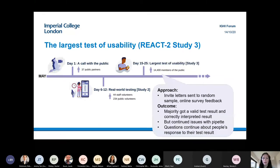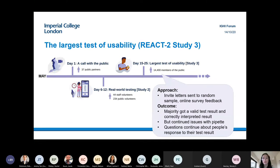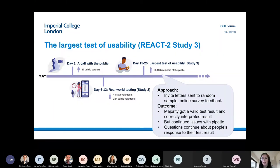Members of the public helped reshape the instruction booklet at each of those steps. Once the user testing with 230 members of the public was complete, we moved to the much larger REACT 2 study three — the largest test of usability ever performed for antibody testing — with 14,400 members of the public.